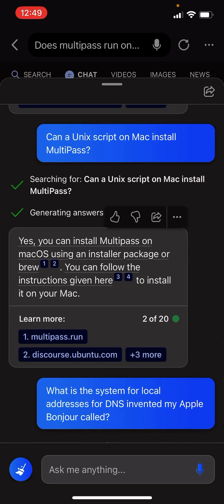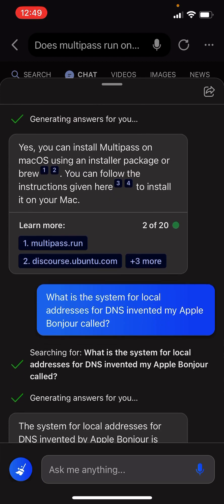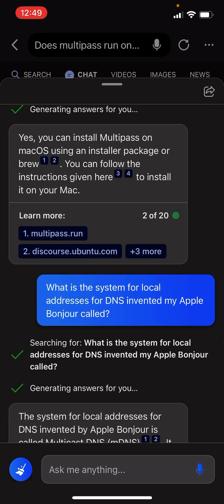Can a Unix script on Mac install Multipass? Yes, you can install Multipass on macOS using an installer package or brew. You can follow the instructions given here to install it on your Mac.